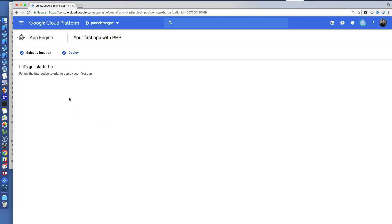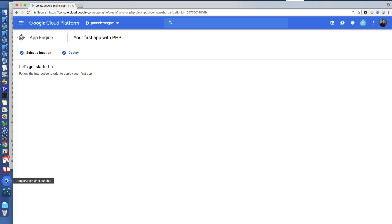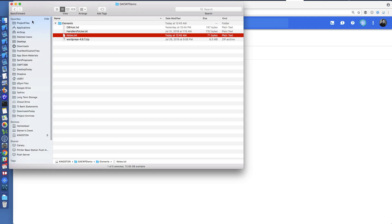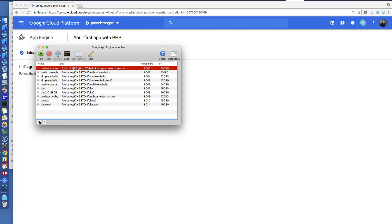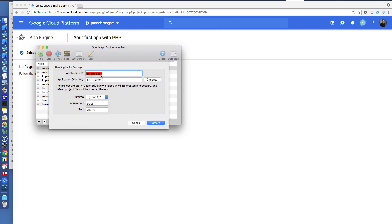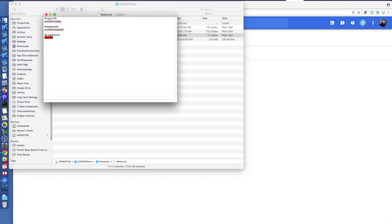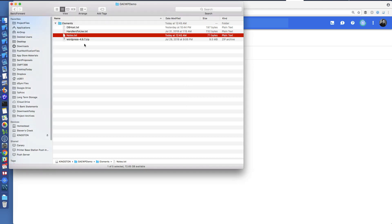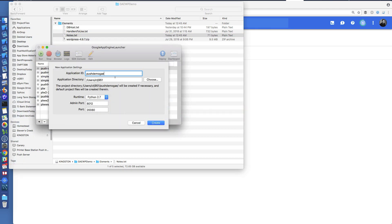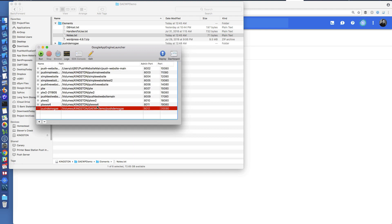Everything's good here. The SQL instance is still being created so we'll come back later. Let's go back to our files. In Google App Engine Launcher we're going to create a new project. The application ID is going to be the same ID we used earlier — these have to match. Then you choose your location and select PHP, just like we selected PHP over on the Google App Engine side. The application ID needs to match, and I've chosen PHP, so I'll create the project.